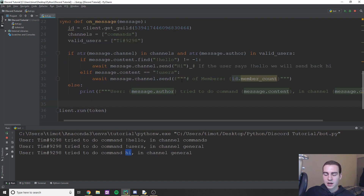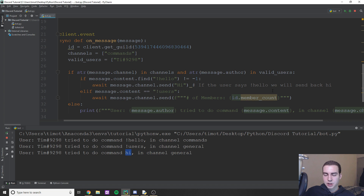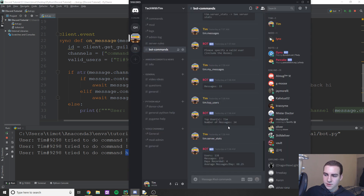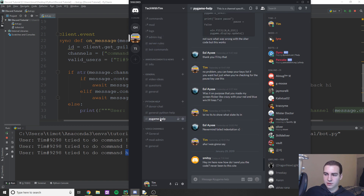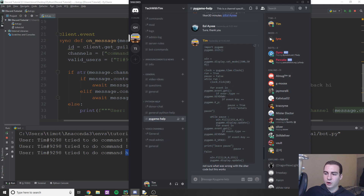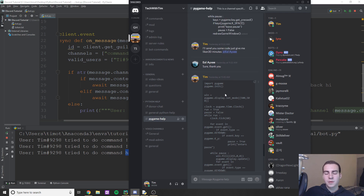I think I've shown you guys enough to get a grasp on how to add your own commands, send stuff back, get member count, and message content. Next video we're going to do a lot more — getting into changing roles, nicknames, and more powerful things. If you have any questions, please join my Discord — Tech with Tim — everyone's really helpful. Follow me on Twitter and I'll see you guys in the next video.